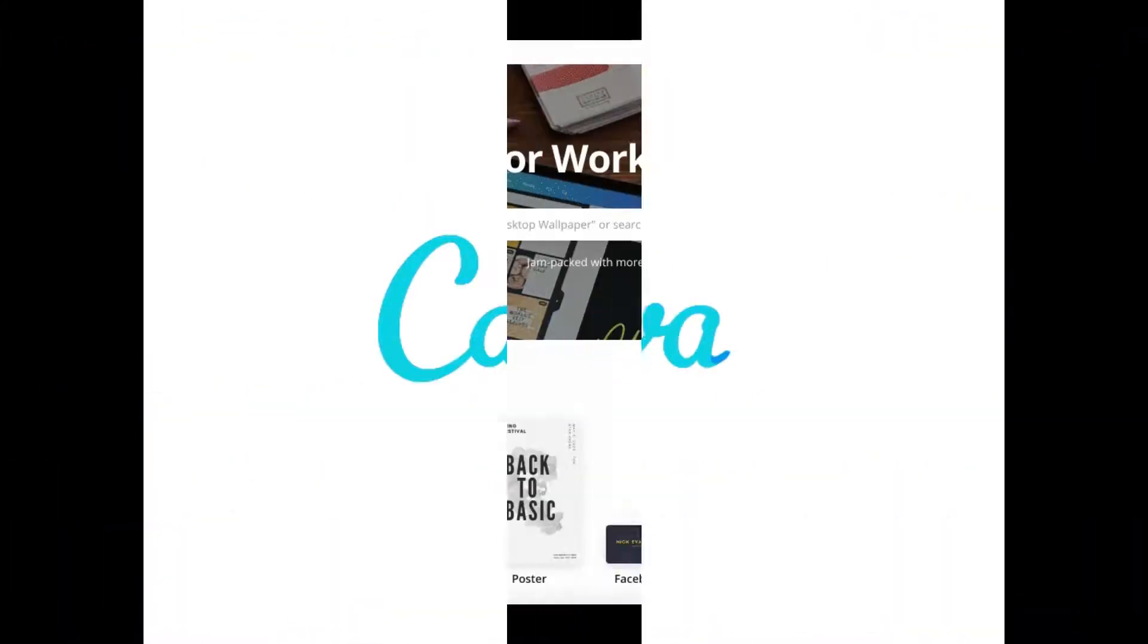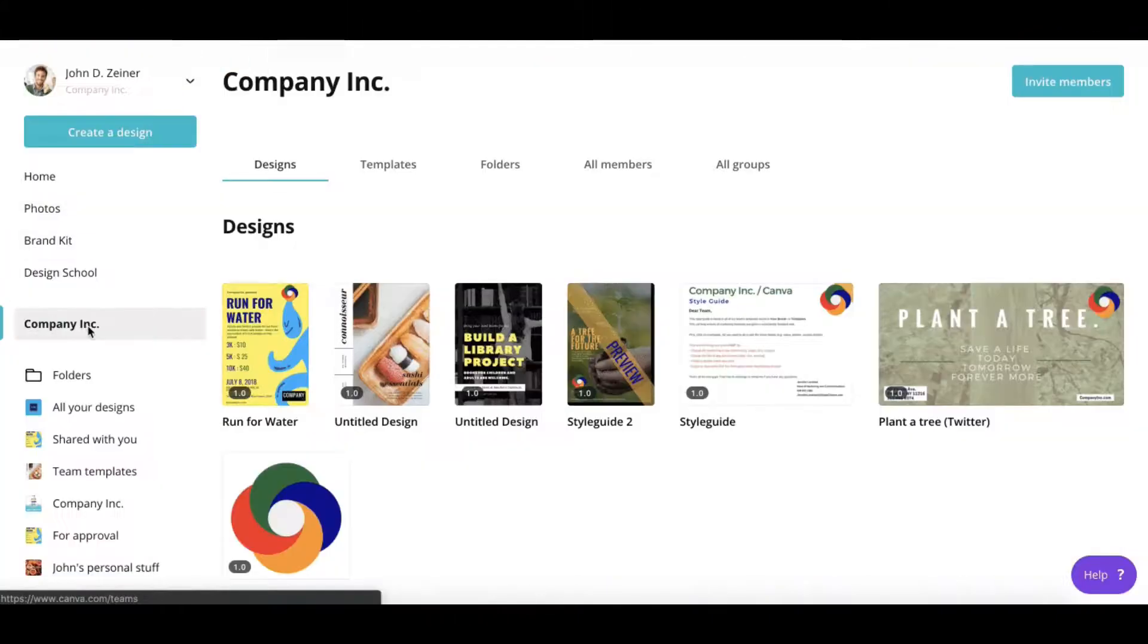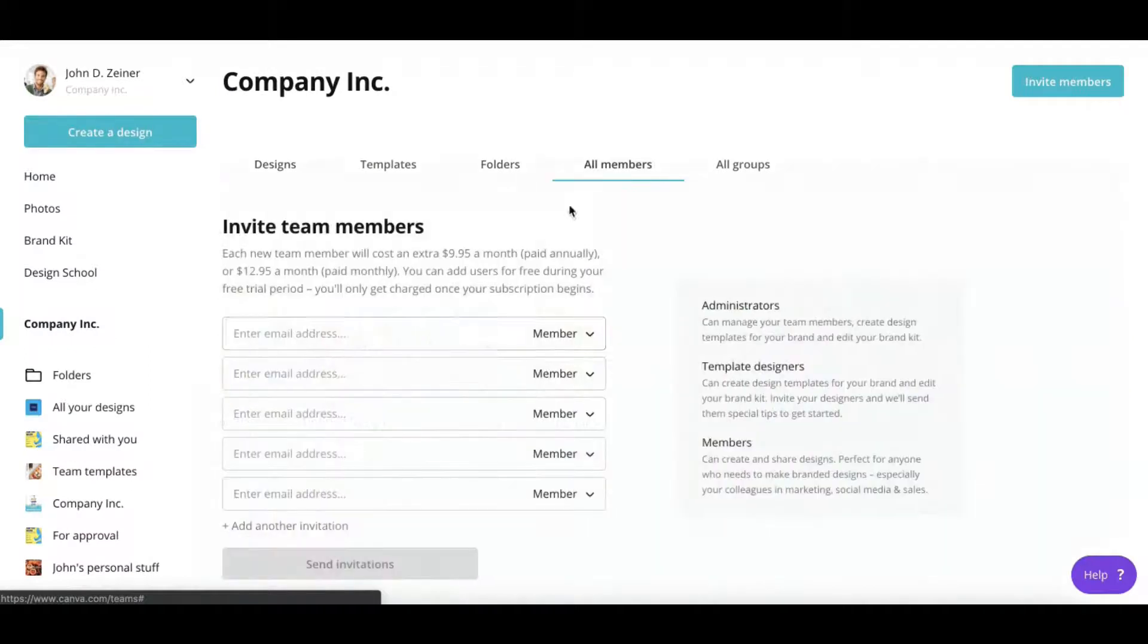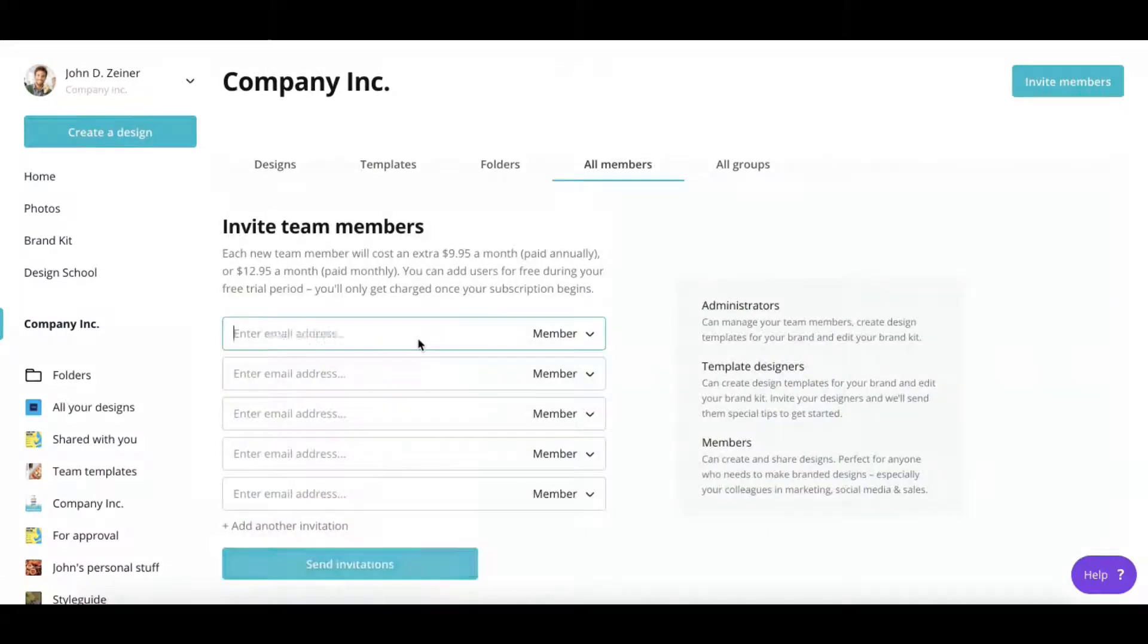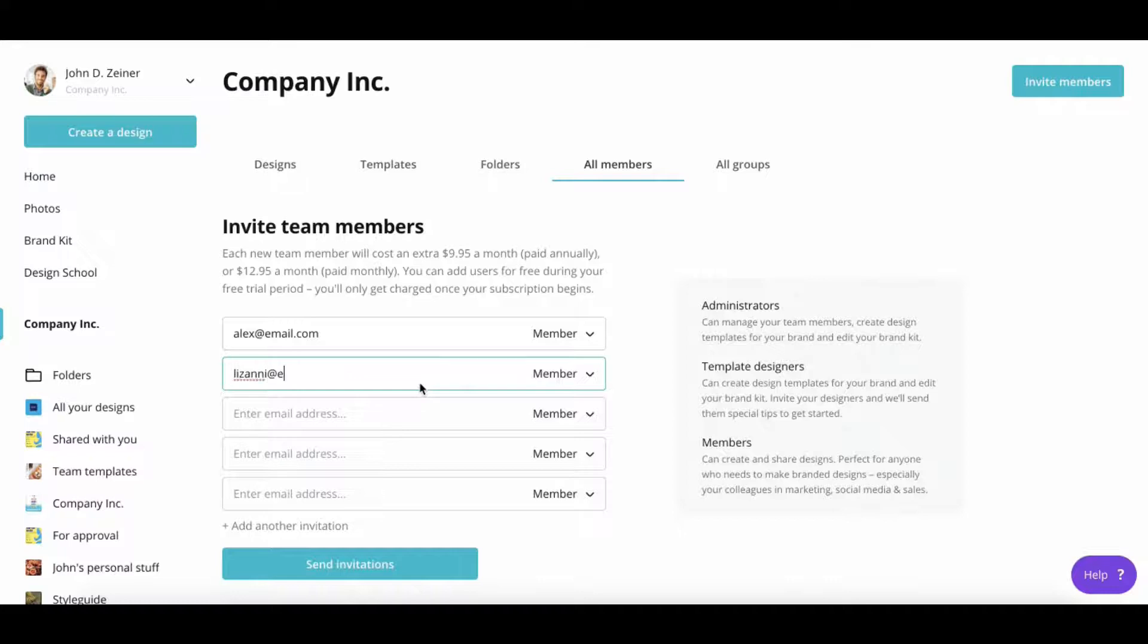Canva is a free tool, but it also offers paid features to enhance your designs. Canva Pro, formerly known as Canva for Work, is a premium subscription for individuals and smaller teams.